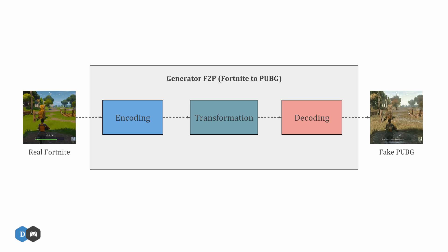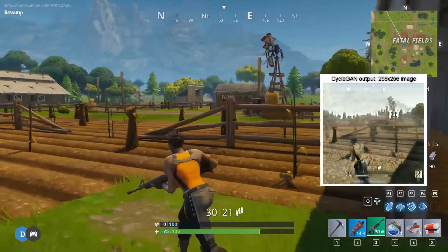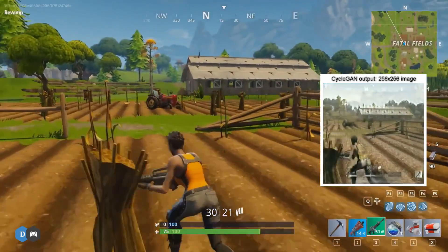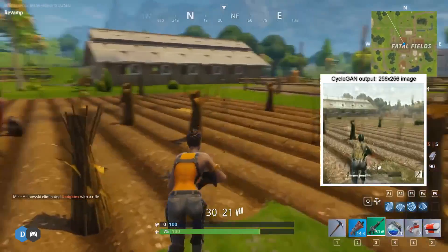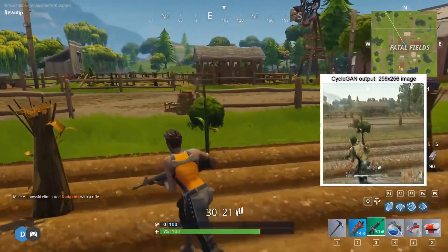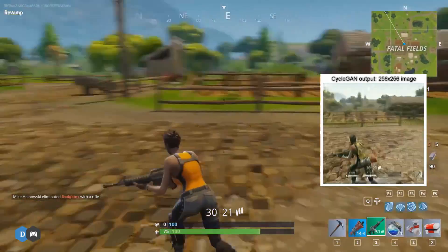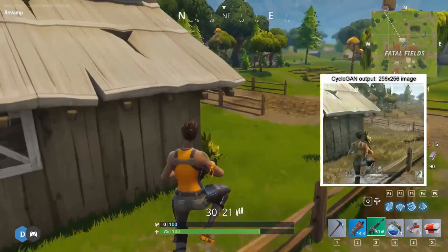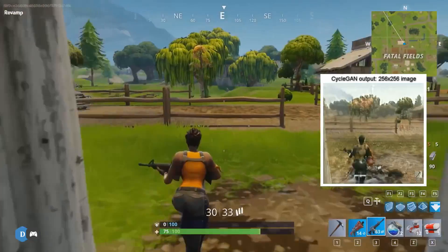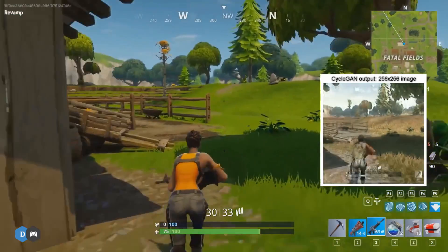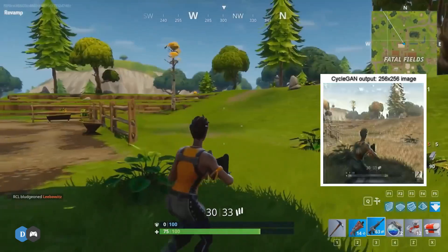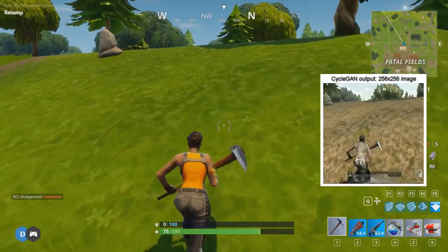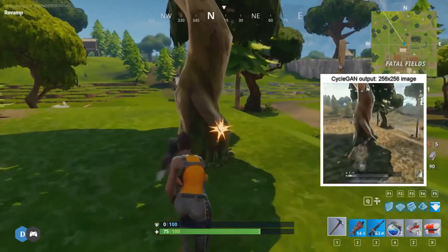One limitation I faced was that I could only work with 256x256 images due to GPU memory limitations. The generated images from CycleGAN after 12 hours of training seem really promising. The network was able to successfully convert the colors of the sky, the trees, and the grass from Fortnite to that of PUBG. The oversaturated and cartoonish colors of Fortnite were transformed into the more realistic colors of PUBG. It even learned to replace the health meter at the bottom of the screen with the gun and ammo indicator of PUBG.